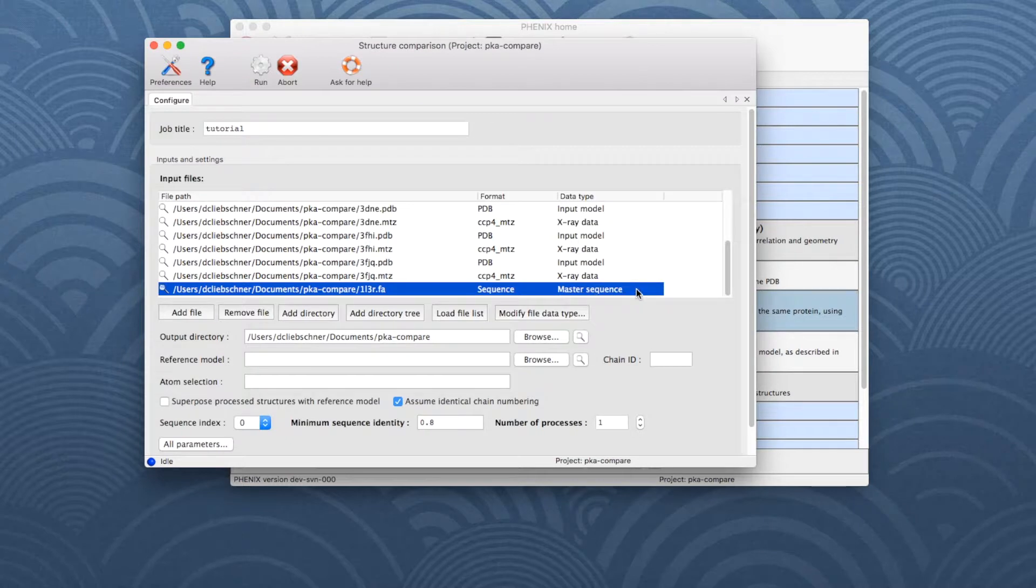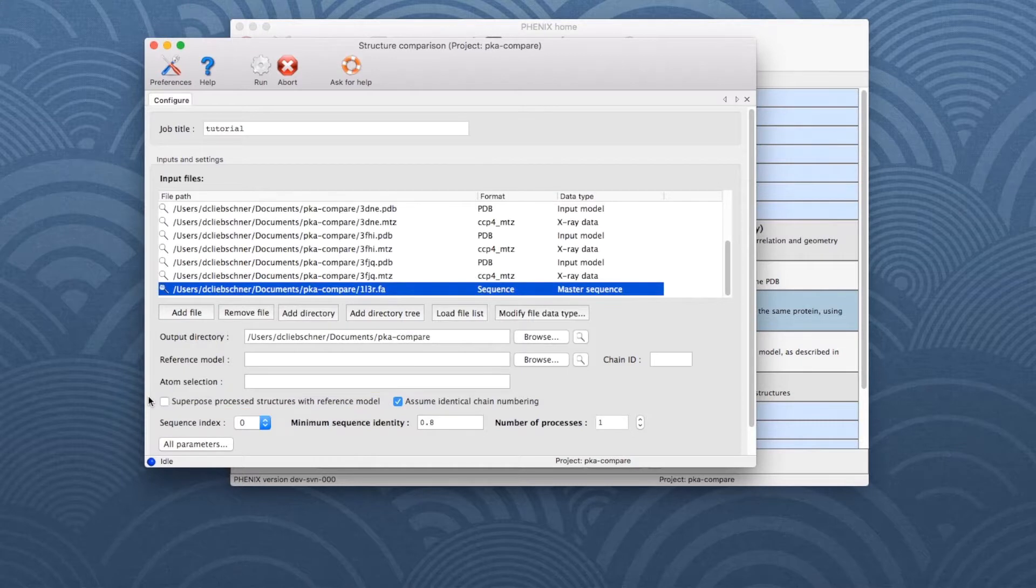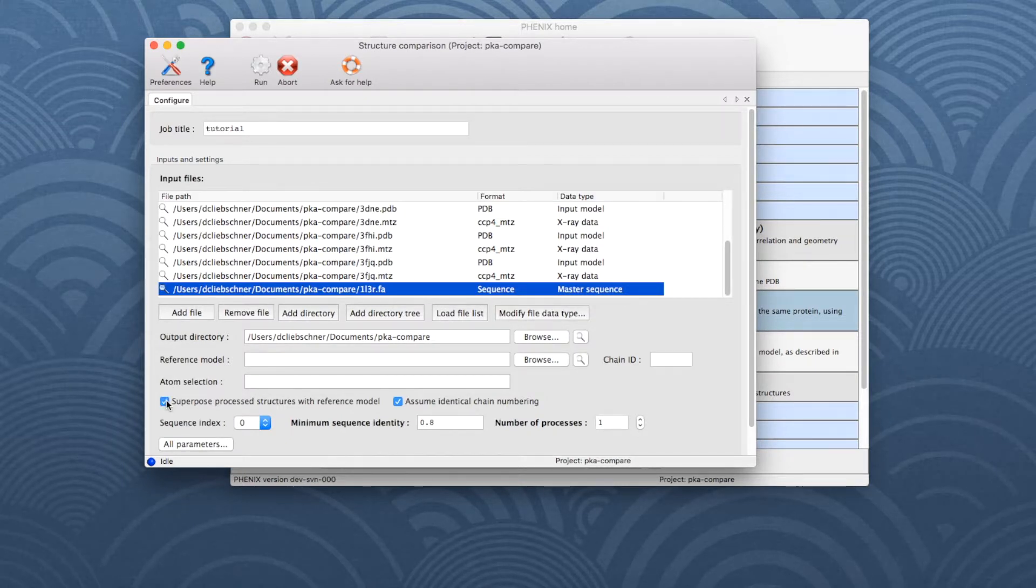An important choice is whether to superpose the structures onto the reference. If this option is enabled, all similar chains and their density maps are superposed onto the reference. The results of the comparison are the same, but the graphics window will show all chains superposed. Let's activate the superposition for this example and then click Run to start the program.